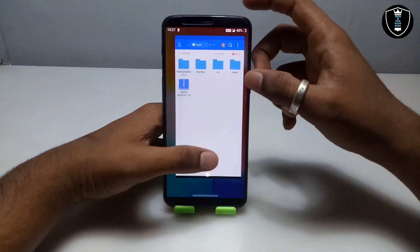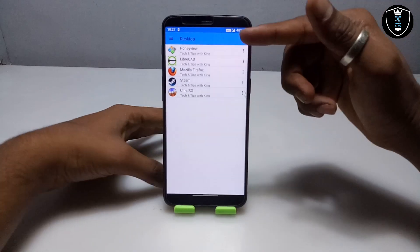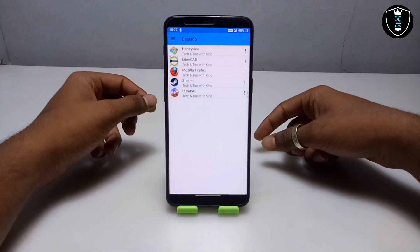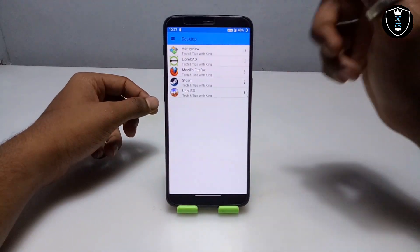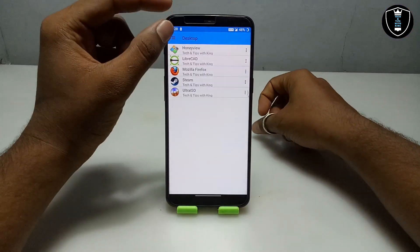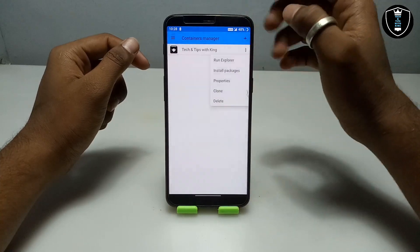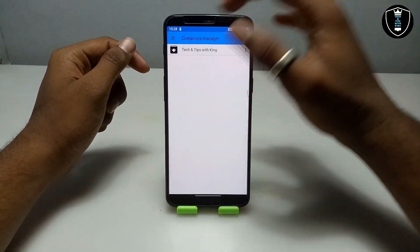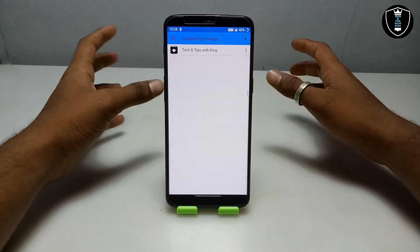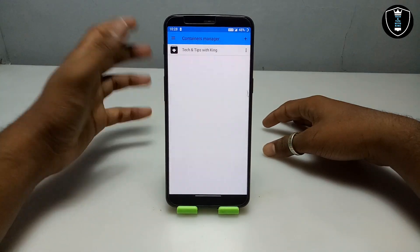Make sure after extracting both files are in the folder. Now you have to open the Exagere Windows emulator application. As you can see, these are all the software I have shown in my previous video. After opening Exagere, you have to click on the three lines, then click on Manage Containers, then click on the three dots. If there is no container, in my previous video I have already shown how you can install and run Exagere Windows emulator.